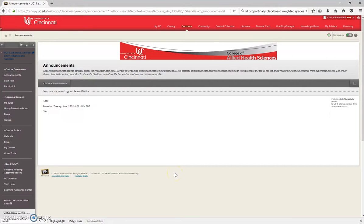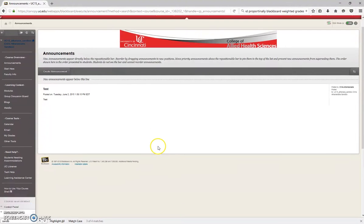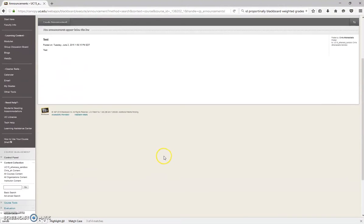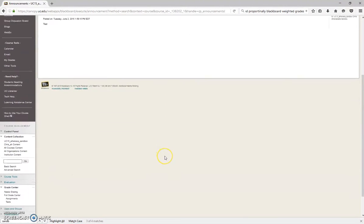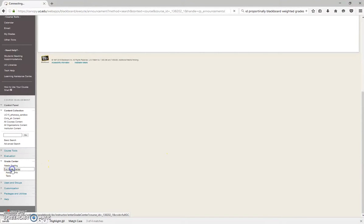Hello all. This will be a quick video on how to create a weighted column. First thing you want to do is look for your Grade Center. Click on that, Full Grade Center.